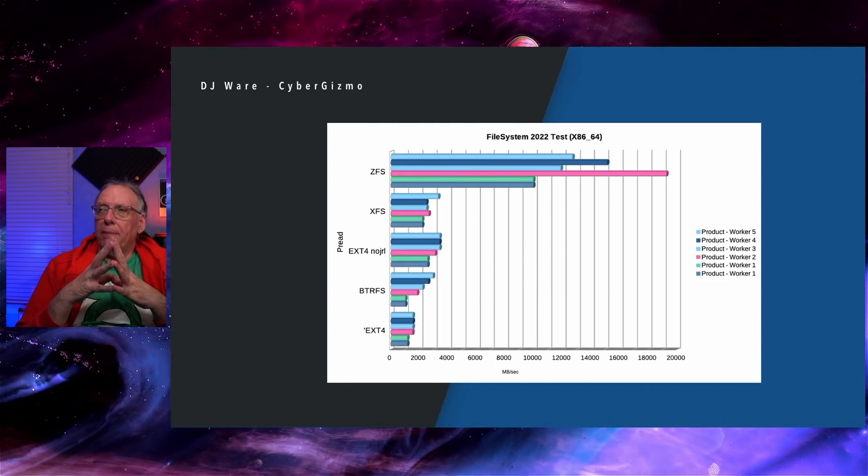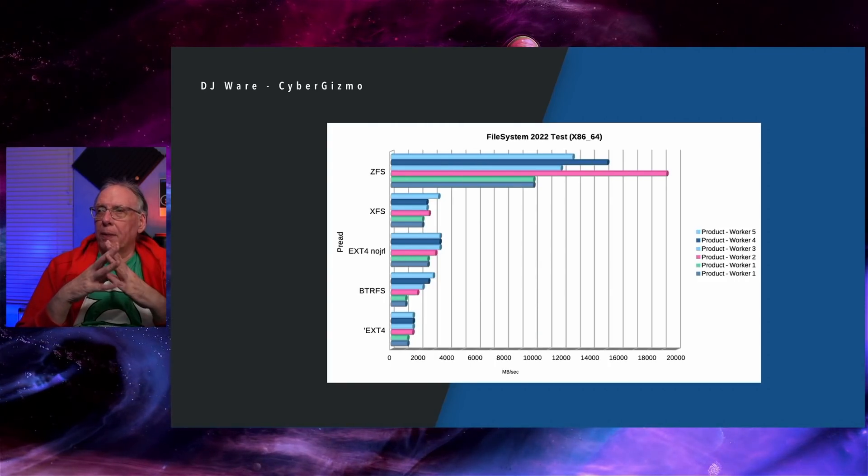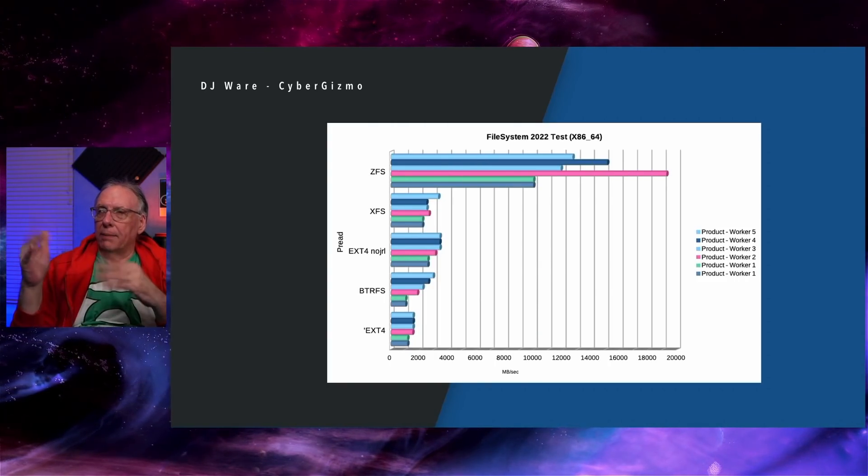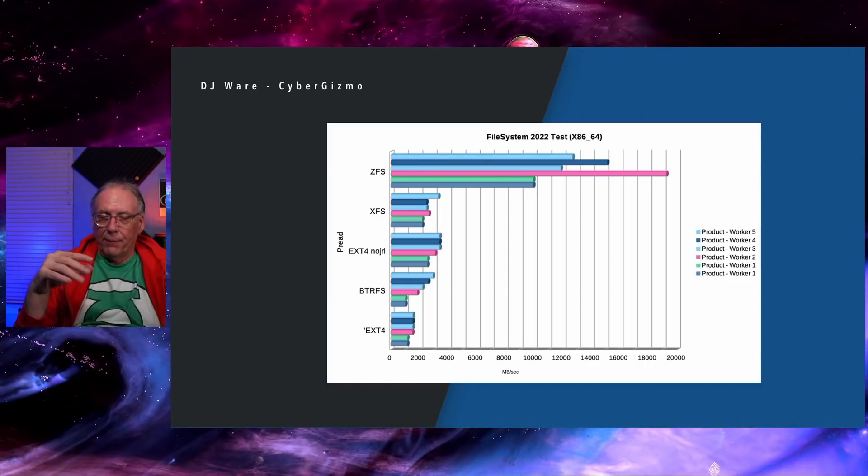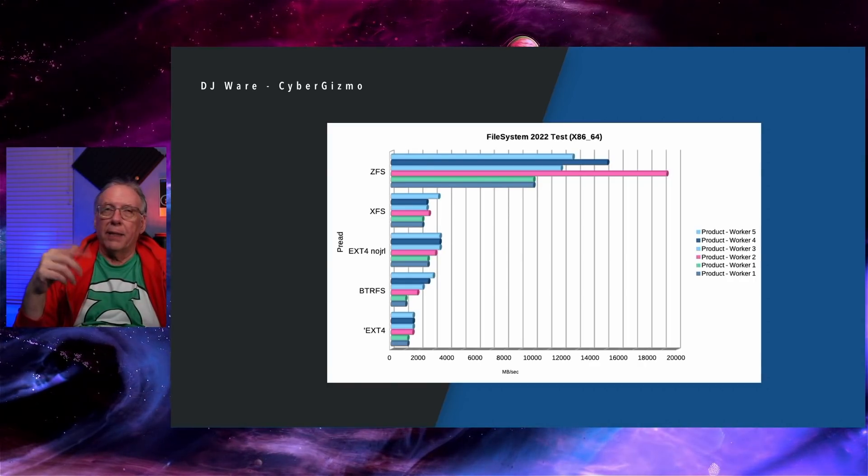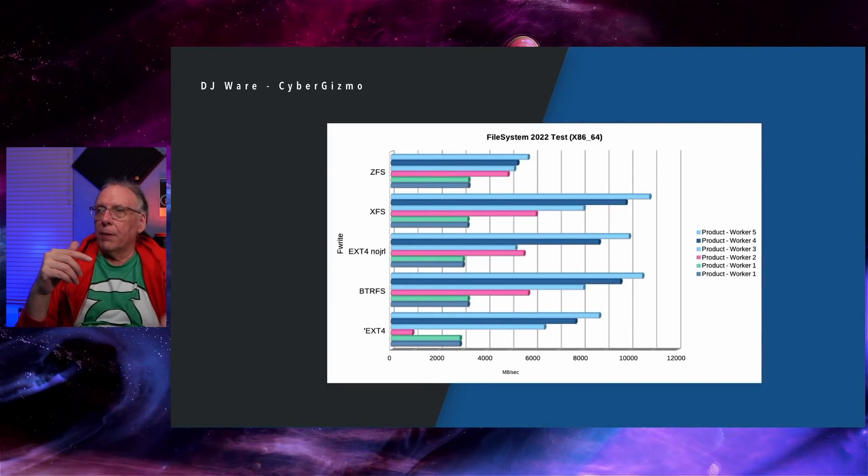P-READ is a buffered read. ZFS working good. The rest of them kind of the same with EXT4 last. You're going to hear that over and over again.